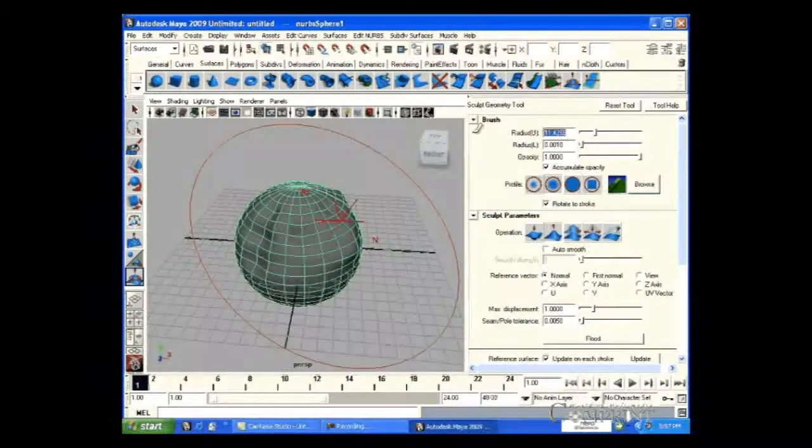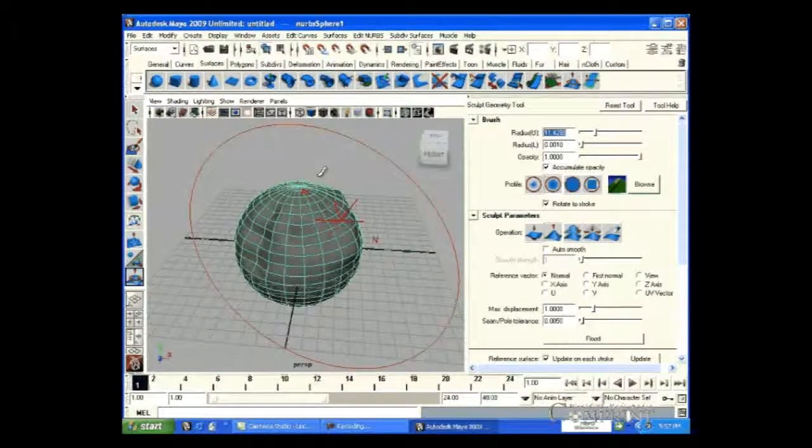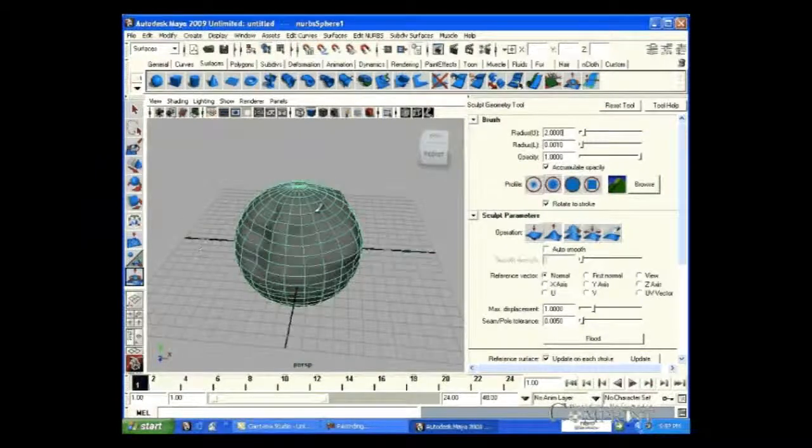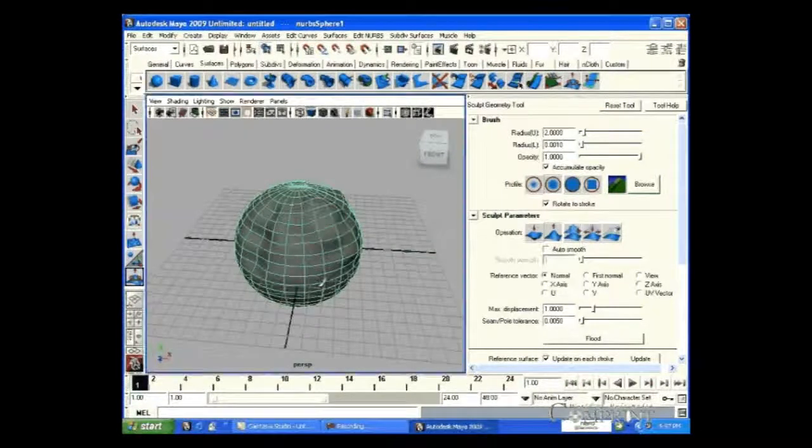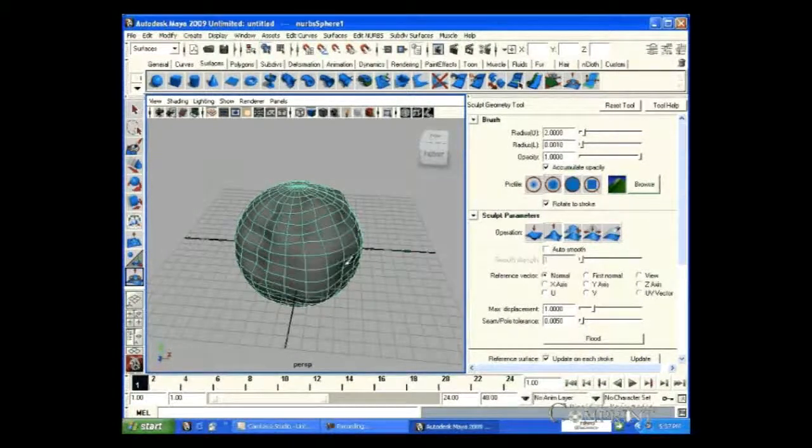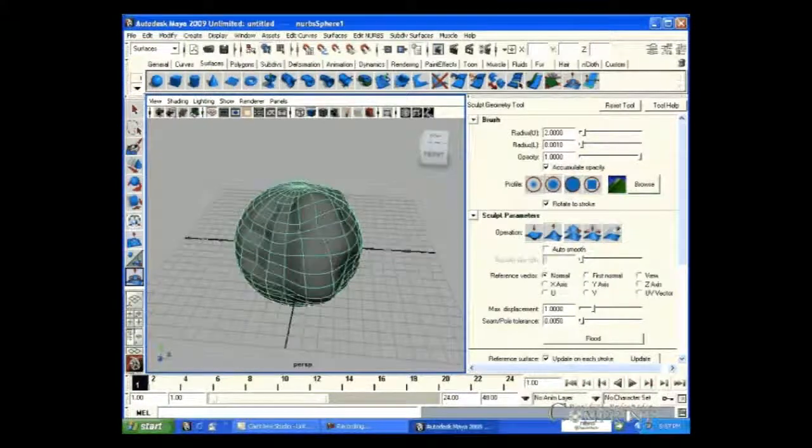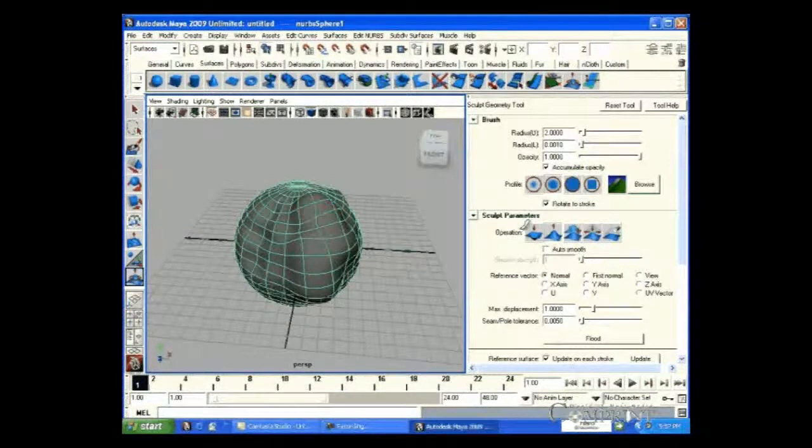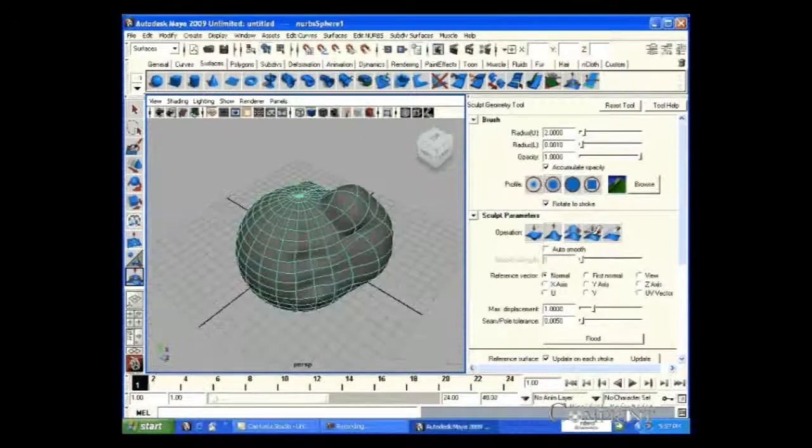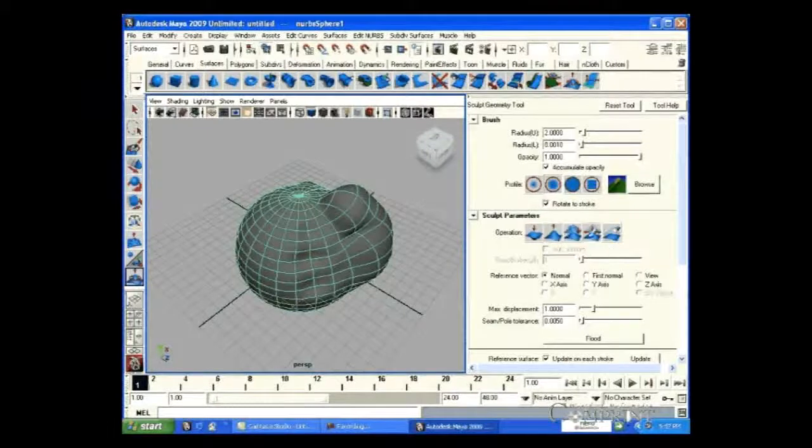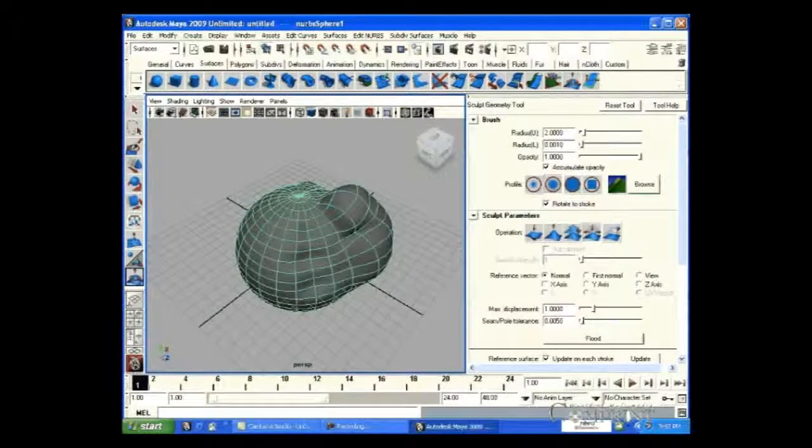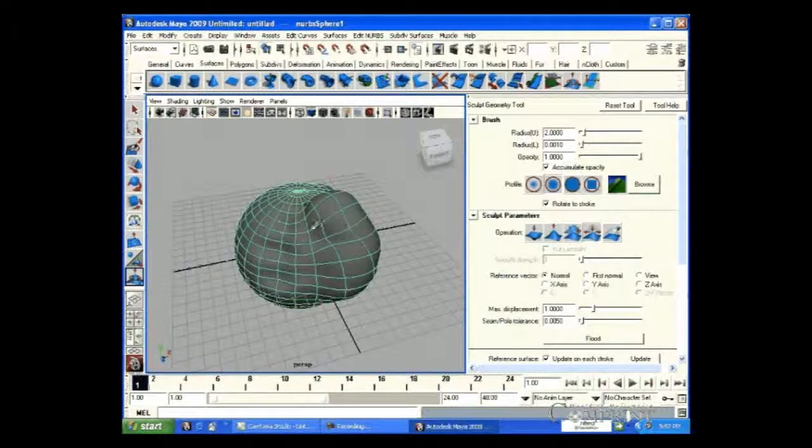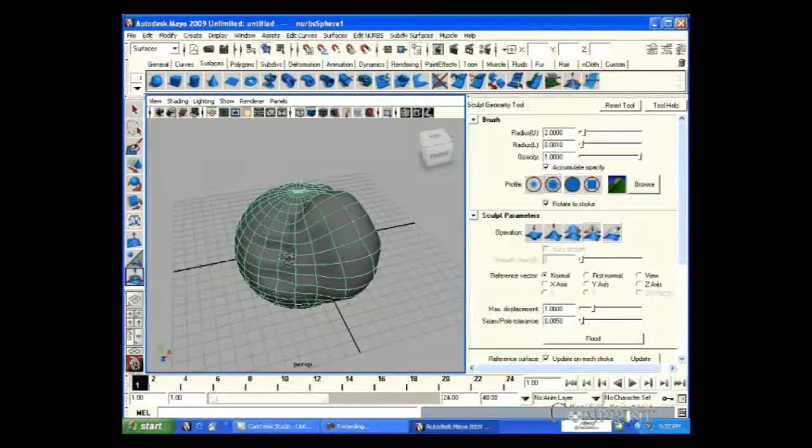Before we look into the next option, let us do a bit more pulling on this object. Now, by choosing the relax button, we can relax the ups and downs created earlier by using pull or push tools.